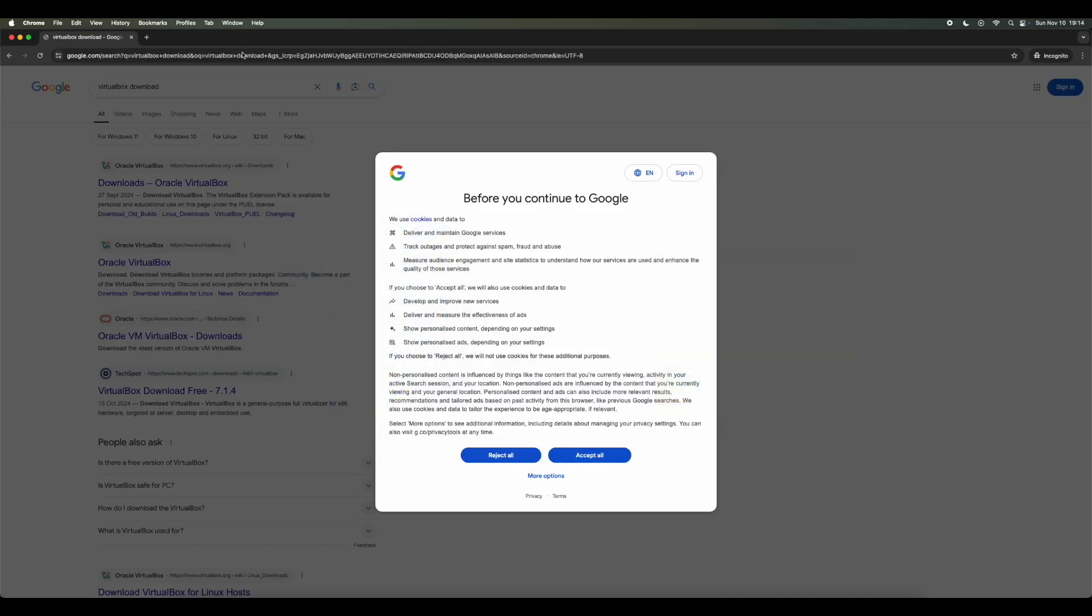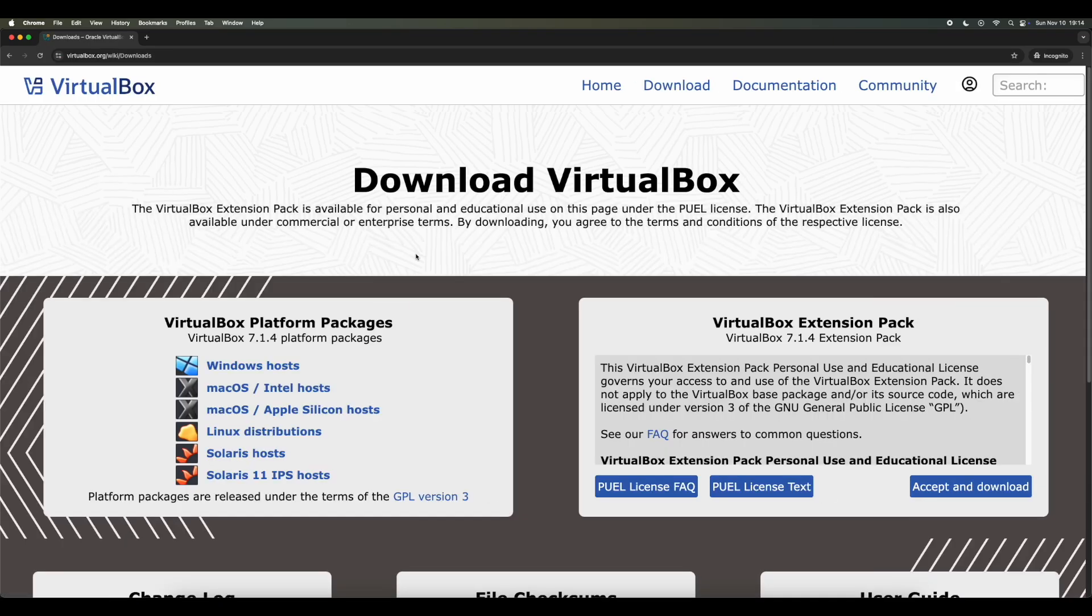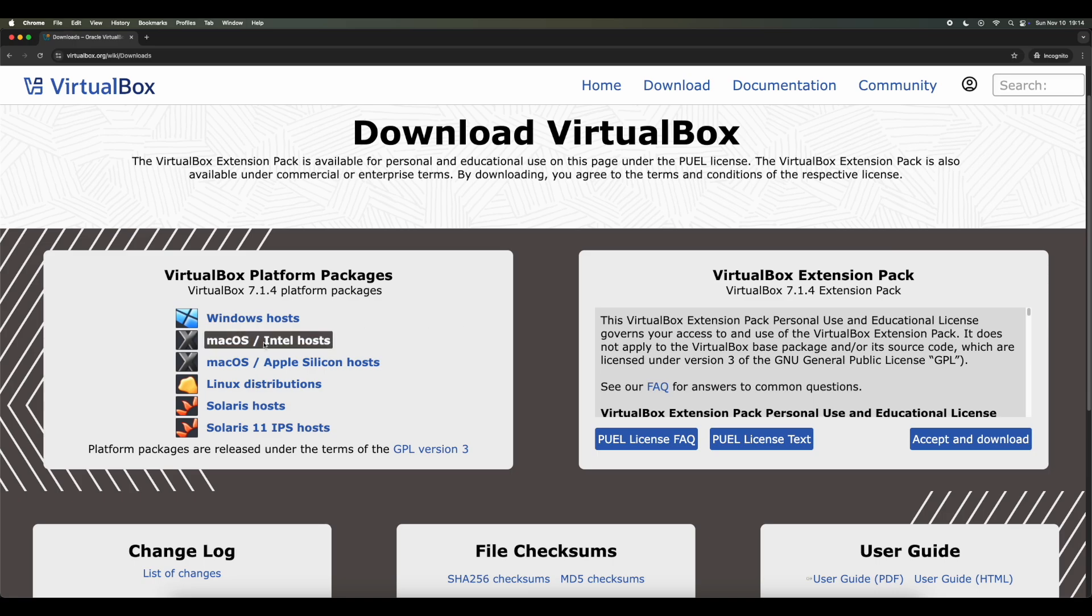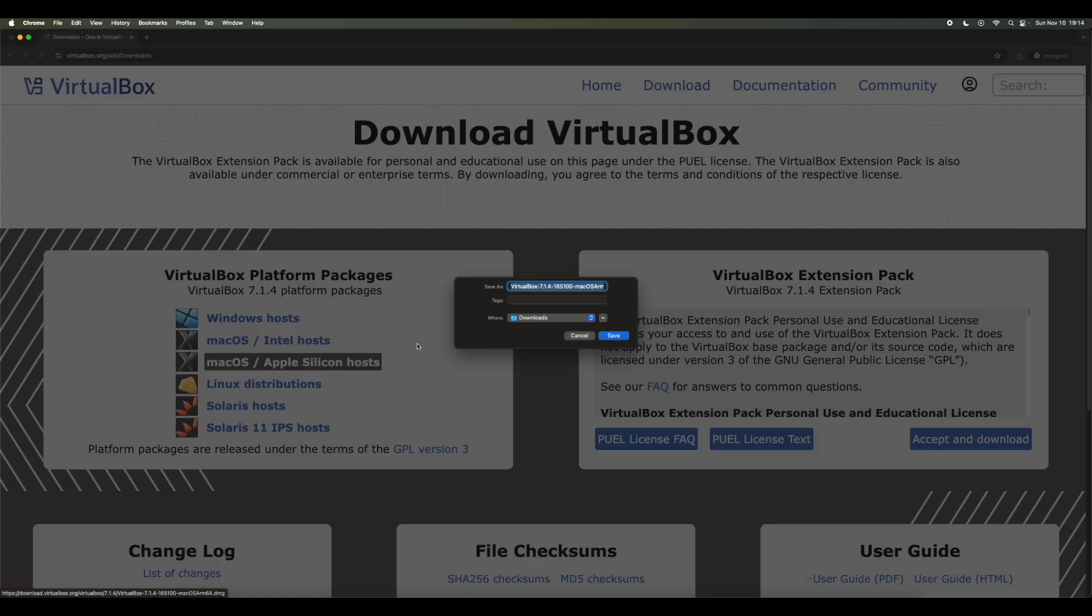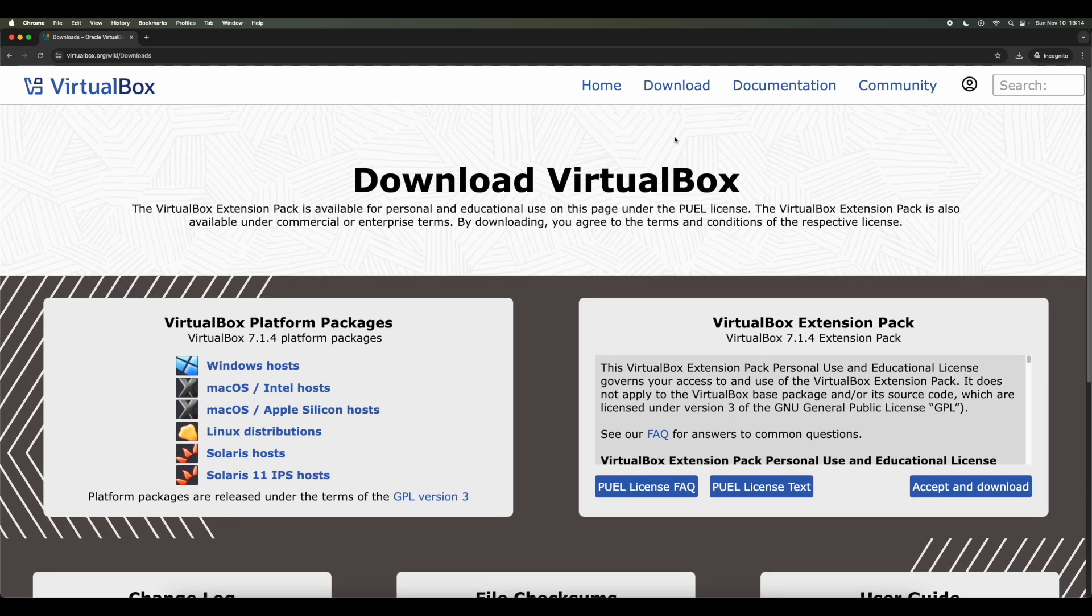Firstly, we'll go to Google Search and type VirtualBox Download and go to the first option. Then what we want to do is choose the Mac OS Apple Silicon Host. So if you don't end up on this page, just click on the top Download button and that should bring you to this page.